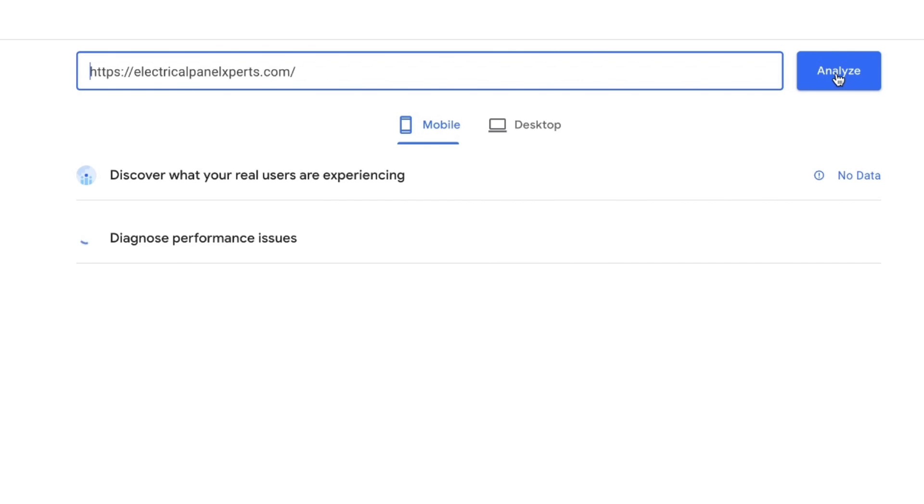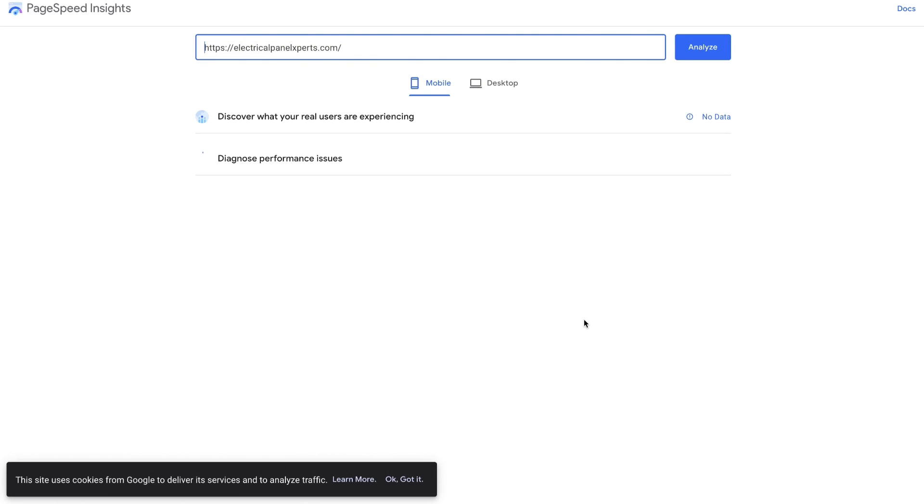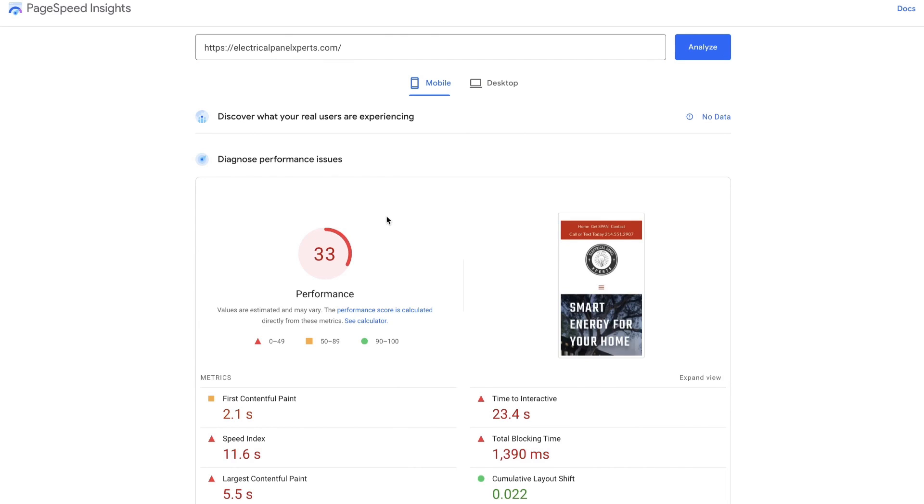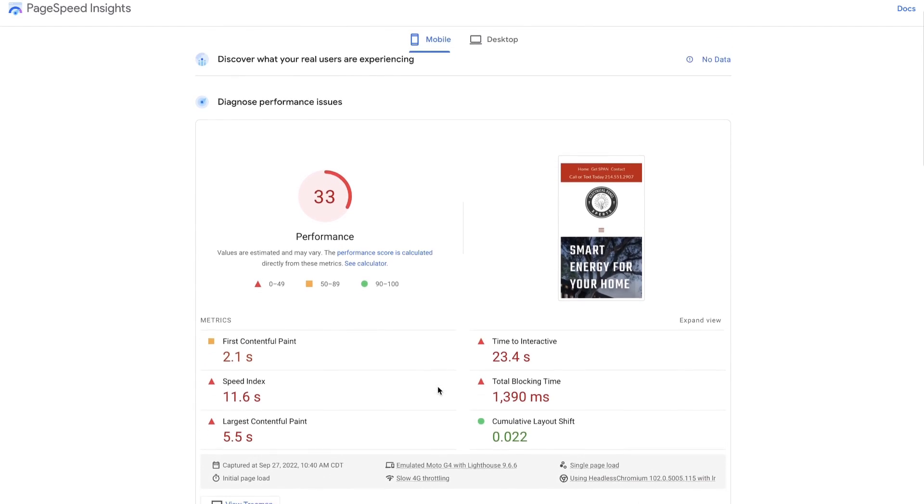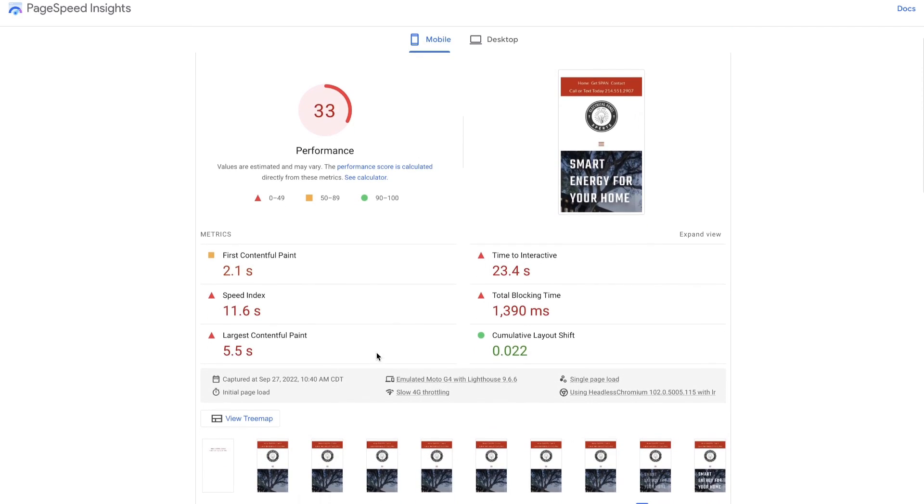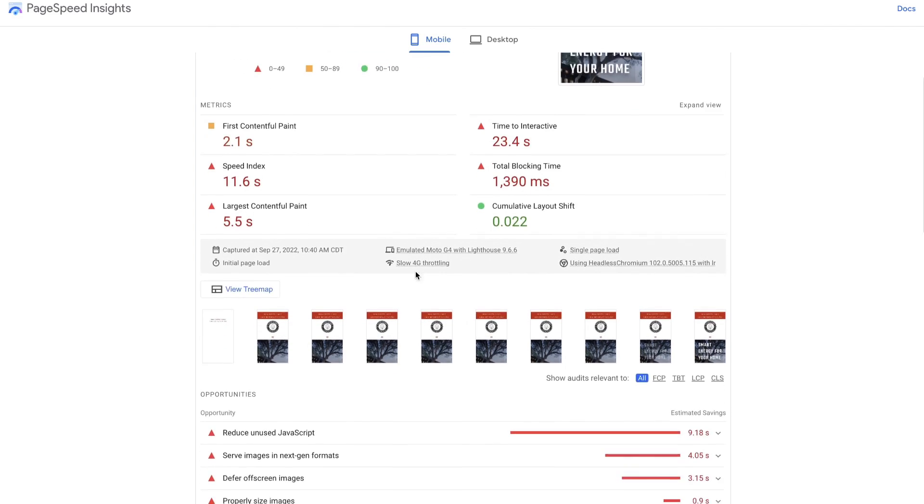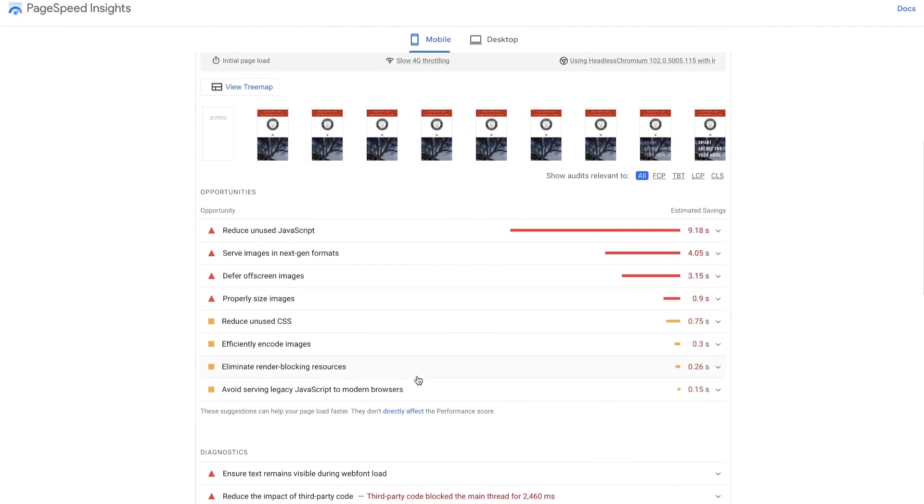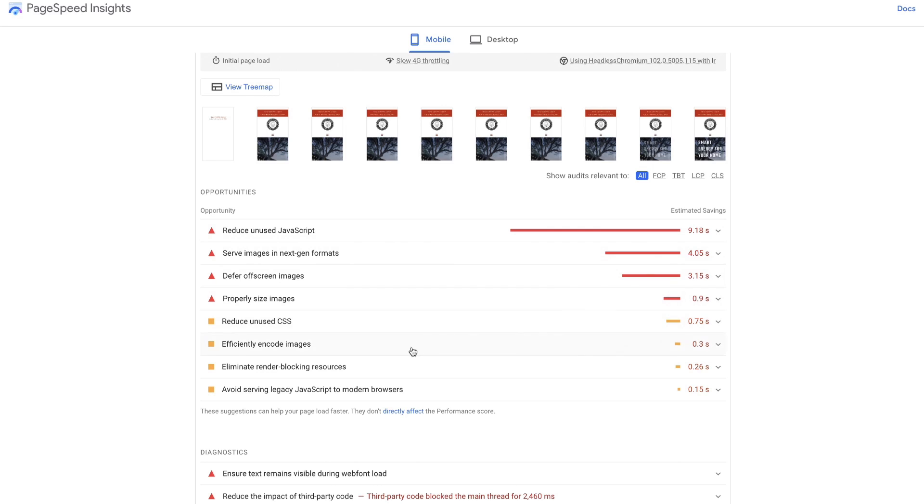I'm just going to paste in the URL that you want to test. So this is the website you want to test for speed, and we're going to click Analyze. It might take a few seconds for it to process through, but it's going to show us both the mobile speed as well as the desktop speed. Now remember, this is before we're optimizing it. There's mobile. Womp, womp. Oh my goodness, that's painful. So you're definitely seeing a lot of red here. We're only getting a 33 out of 100.